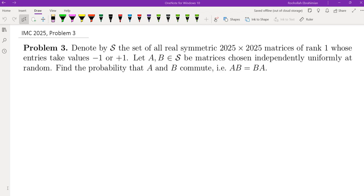Hello, my name is Dr. Abrahamian, and in this channel I go over problem-solving strategies in math competitions. Here is problem number three from the International Math Competition for University Students in 2025, held a few days ago. Denote by S the set of all real symmetric 2025 by 2025 matrices of rank 1, whose entries take values plus or minus 1. Let A and B in S be matrices chosen independently, uniformly at random. Find the probability that A and B commute.